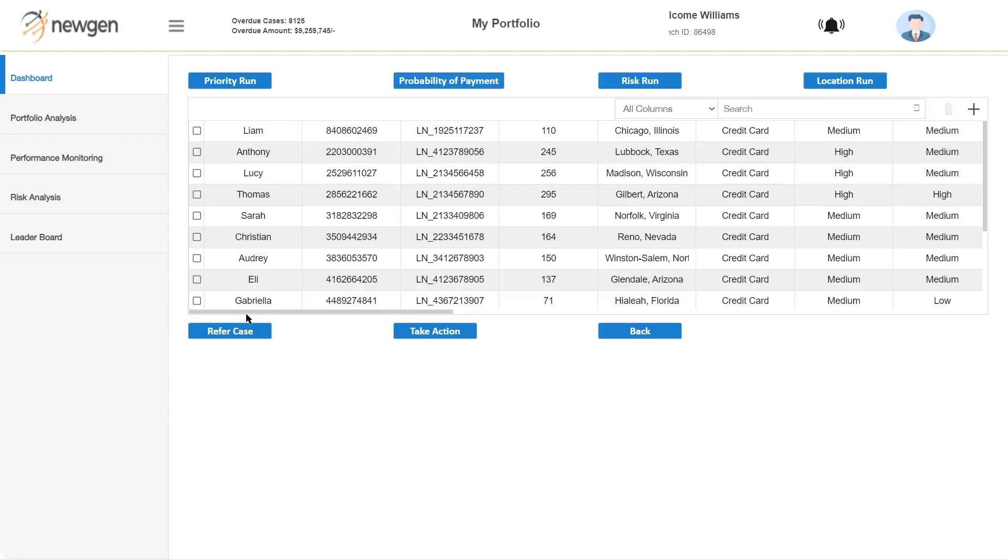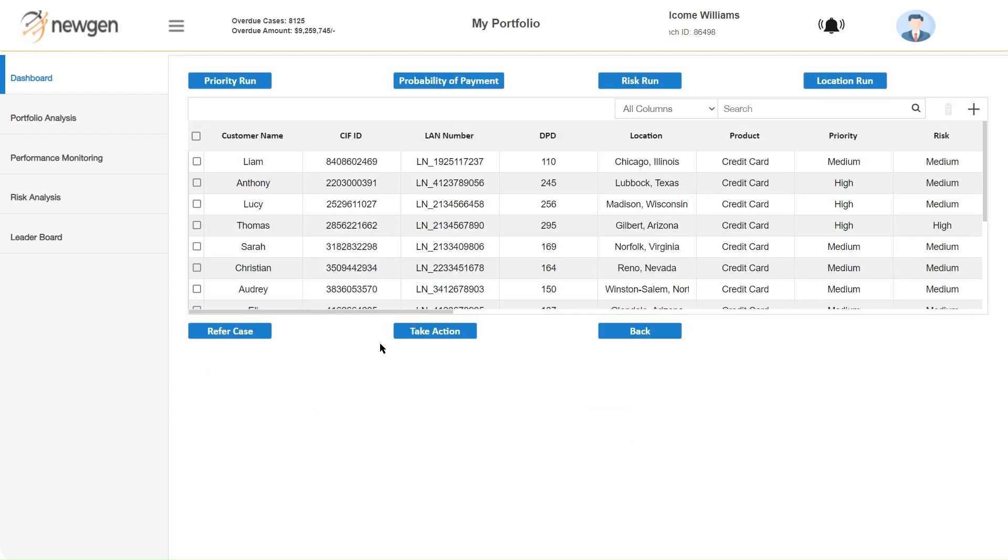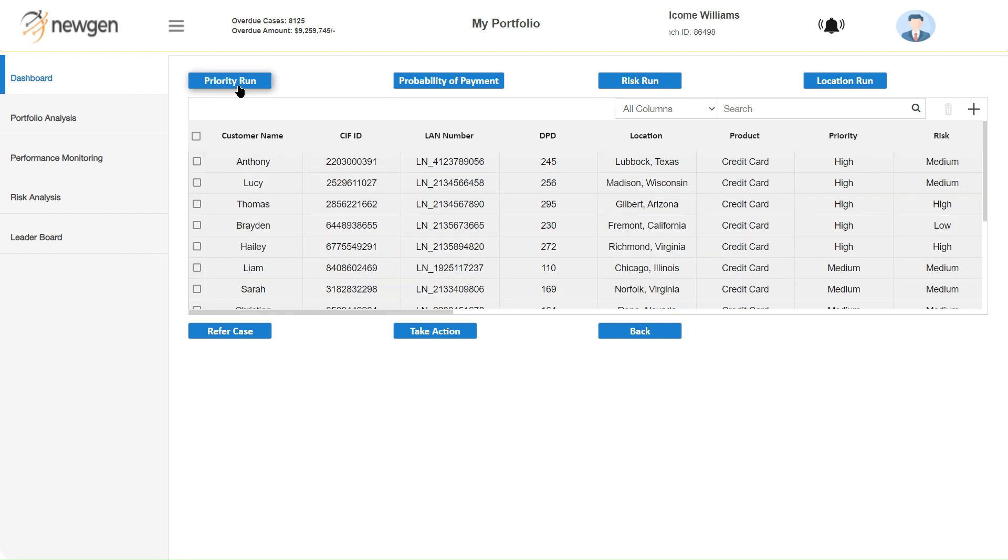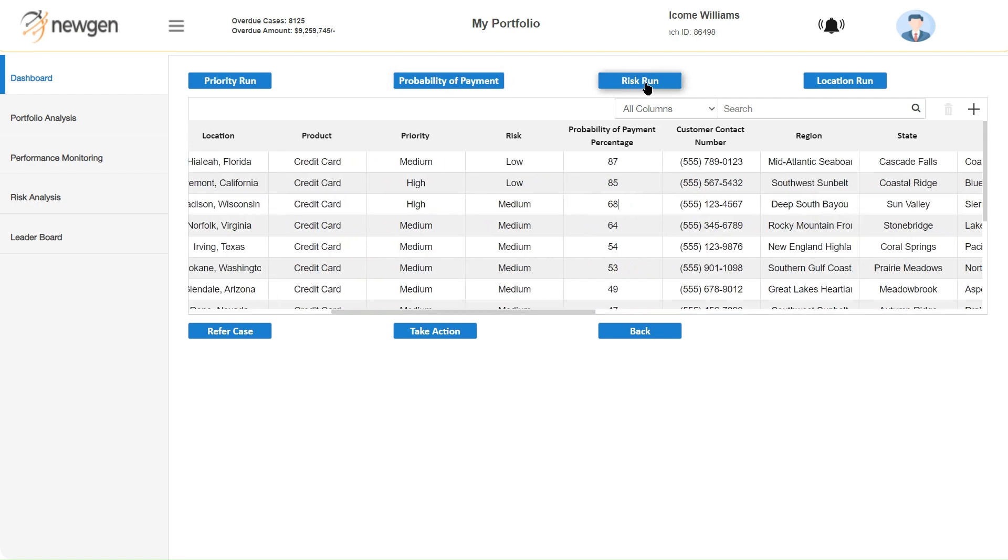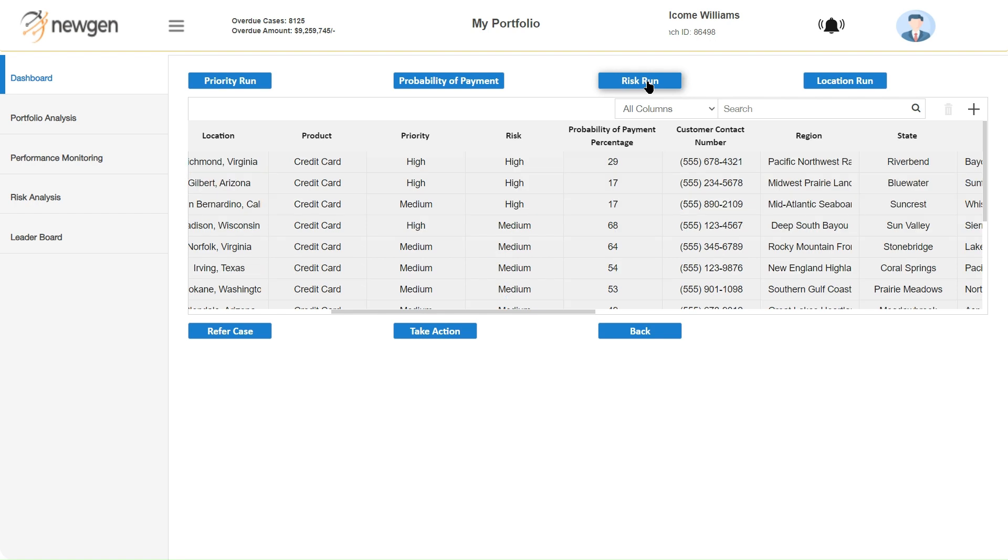Supervisors can review product-specific collection cases. Detailed loan portfolio information is available here with AI-based insights on priority, probability of payments, and risk exposure which are further aligned with financial institution policies.